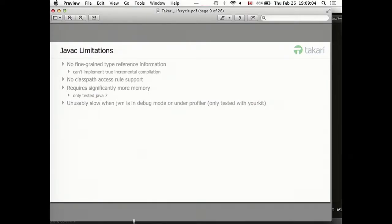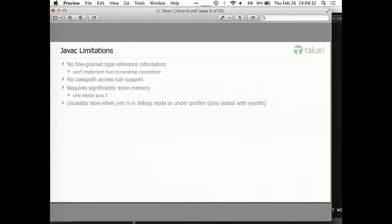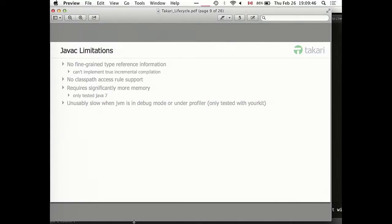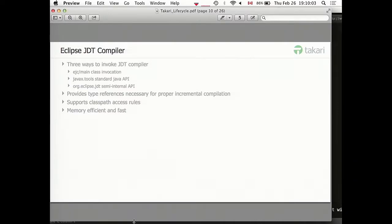Another limitation is that JavaC doesn't provide support for classpath access rules. If you did any OSGi development in Eclipse, you probably know that Eclipse also lets you control what packages are visible to your consumers or not. This is not possible to correctly implement with JavaC. Based on my experience with this 30 million line code base, JavaC requires significantly more memory than Eclipse JDT compiler. With JavaC we have to have basically 8GB of RAM or our build fails with out of memory exceptions. With JDT we can go with 3GB and it works just fine. Also, I am not able to actually run the build under debugger or under profiler if I am using JavaC. It just becomes unbelievably slow. A build that normally takes 5 minutes takes over an hour. I do not have a good explanation to this one. It is just an observation.